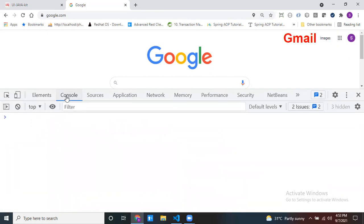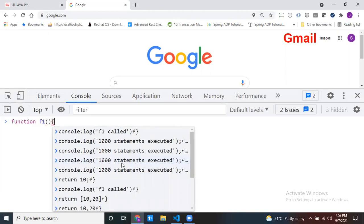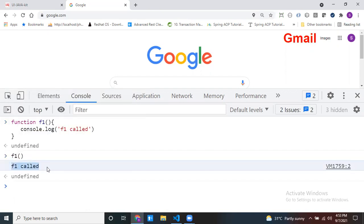Now come to the Console tab. This Console tab is used to log console messages while running your page. The second very important use is that you can use it like a JavaScript editor — you can run any JavaScript program inside the console. For example, create a function f1, then call console.log inside it. If you want to call this function, call it and it executes. You can write and execute any JavaScript code inside the console.